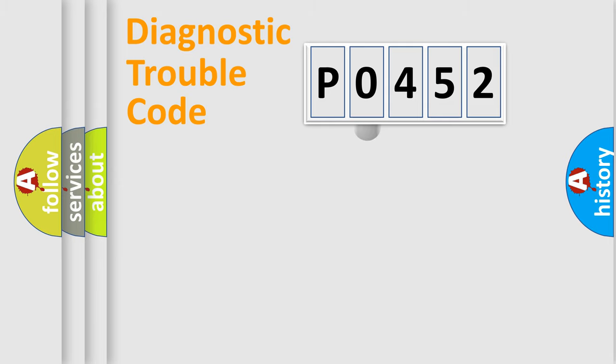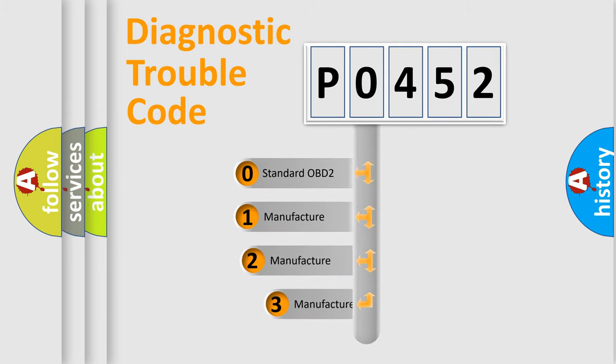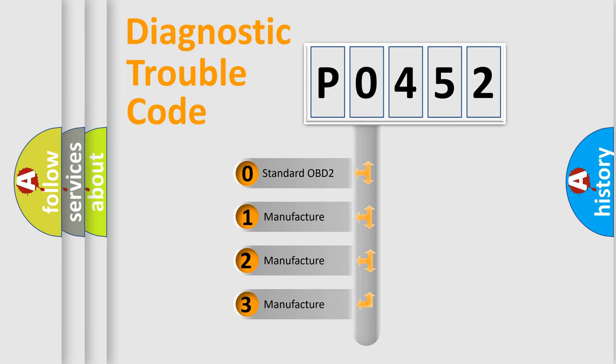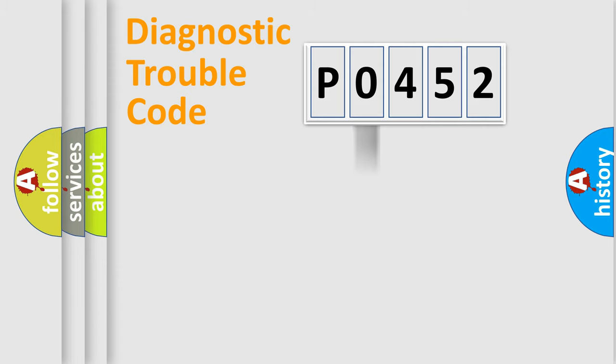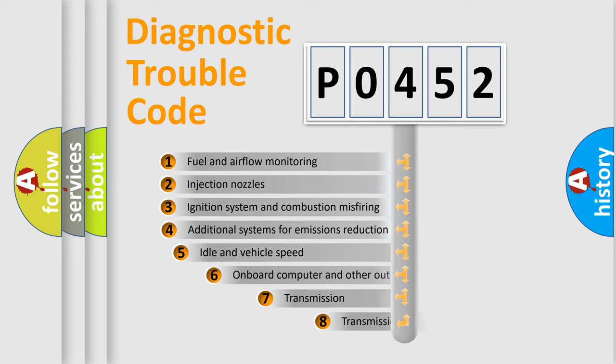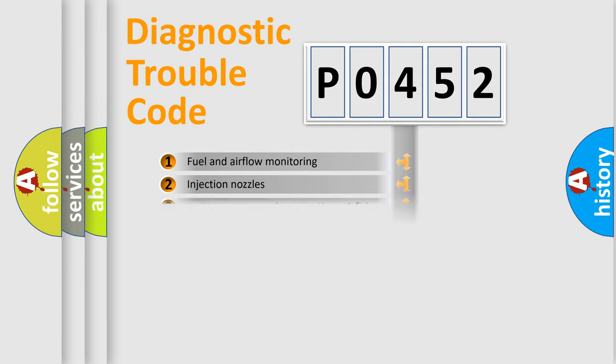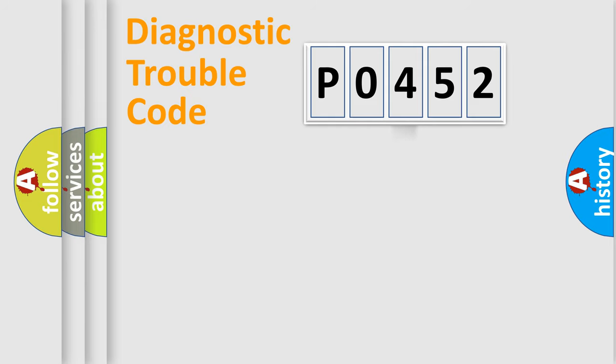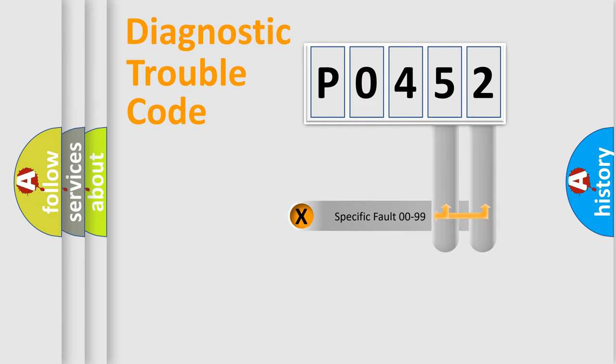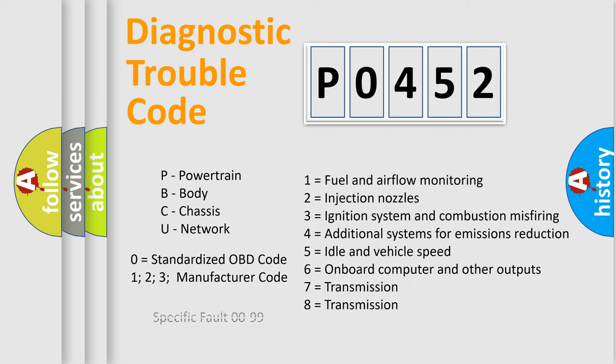This distribution is defined in the first character code. If the second character is expressed as zero, it is a standardized error. In the case of numbers 1, 2, or 3, it is a manufacturer-specific error expression. The third character specifies a subset of errors. The distribution shown is valid only for the standardized DTC code. Only the last two characters define the specific fault of the group. Let's not forget that such a division is valid only if the second character code is expressed by the number zero.